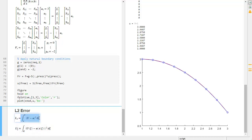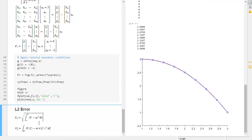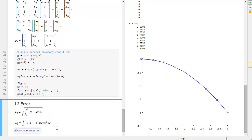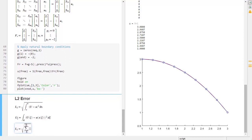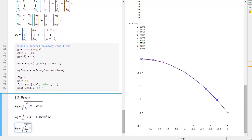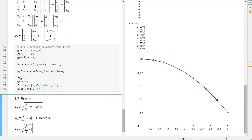Actually this should be the square root of that. So the L2 error is the square root of the definite sum over all elements: I summed from 1 to N of the element L2 values. We add all of these for every element and take the square root.